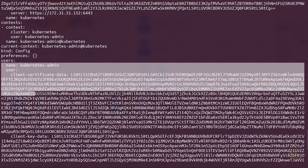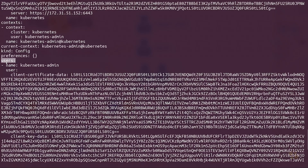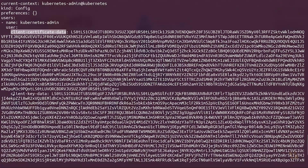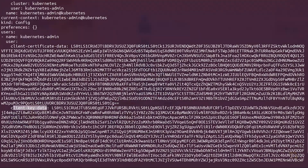You've got this section here called users, and users is a YAML array as indicated by the dash, which is how we know it's an array element. This array element has a name, user, and then the user has child properties of client certificate data and client key data. That's pretty much everything.